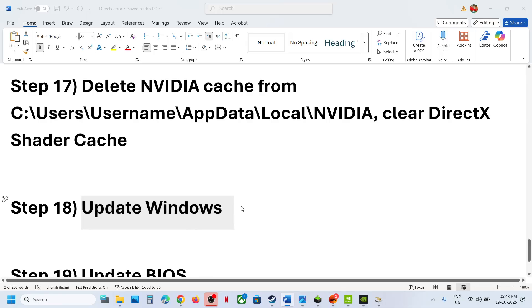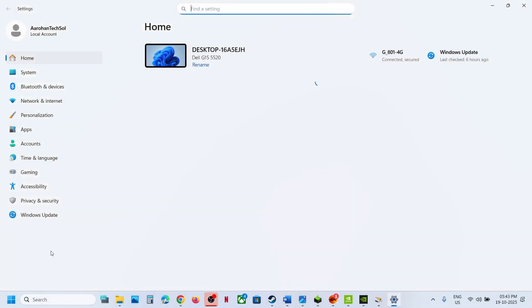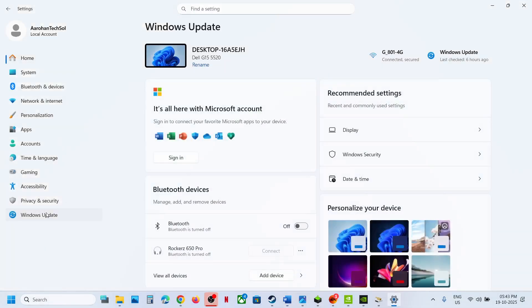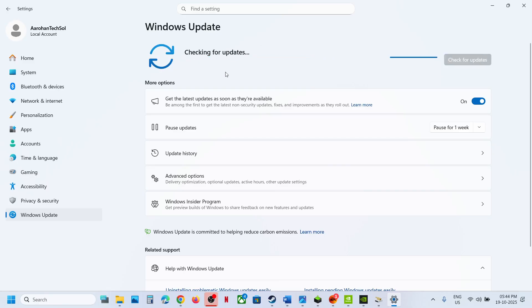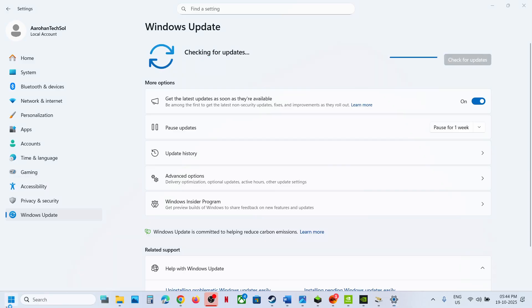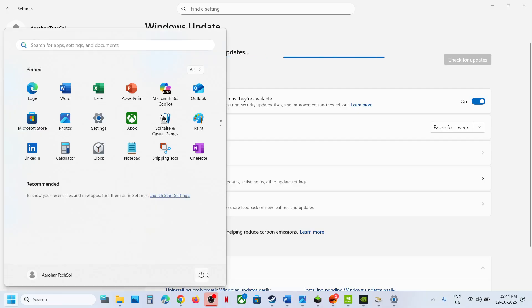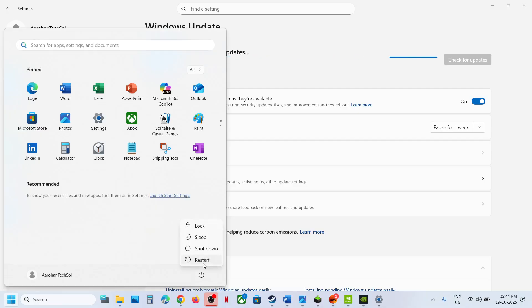The next step is to update Windows — do not ignore this. Open Windows Settings, go to Windows Update, and check for updates. Once all the updates are installed, restart your computer and after the system restart, check.